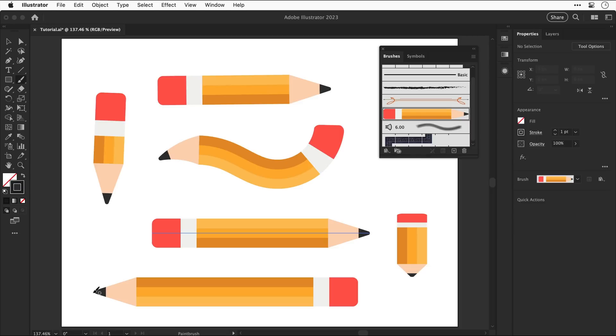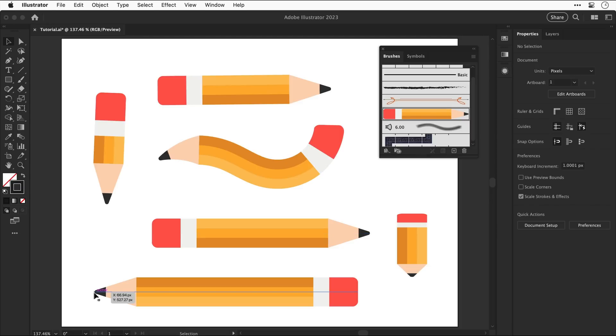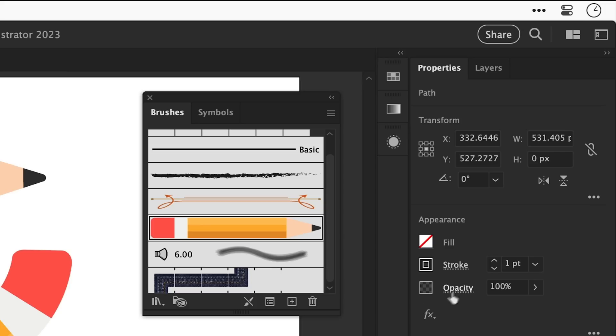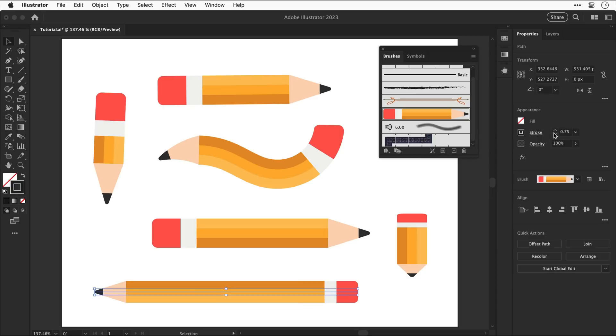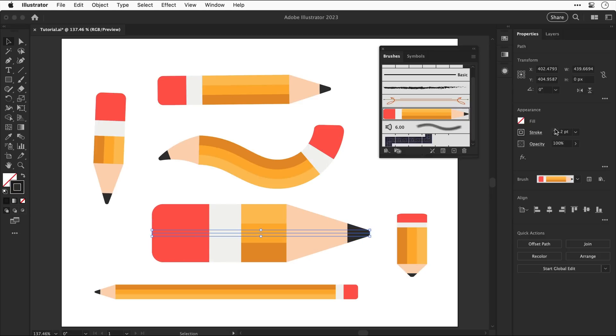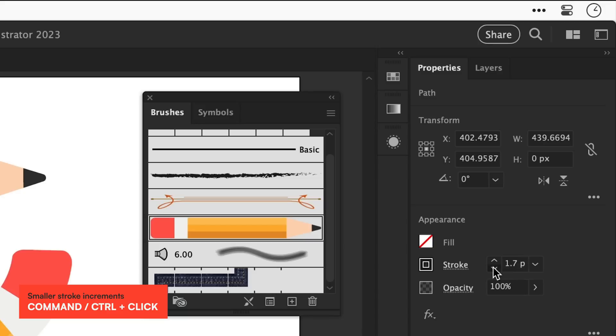But there is something else that makes this technique especially awesome so let's go and select one of these chunkier pencils and then we can go over here and adjust the stroke weight and because we're working with a brush it makes it super easy to change the thickness of a graphic and trying to make the pencil thinner or a bit chunkier manually it would just take so much longer oh that is a chunky one.